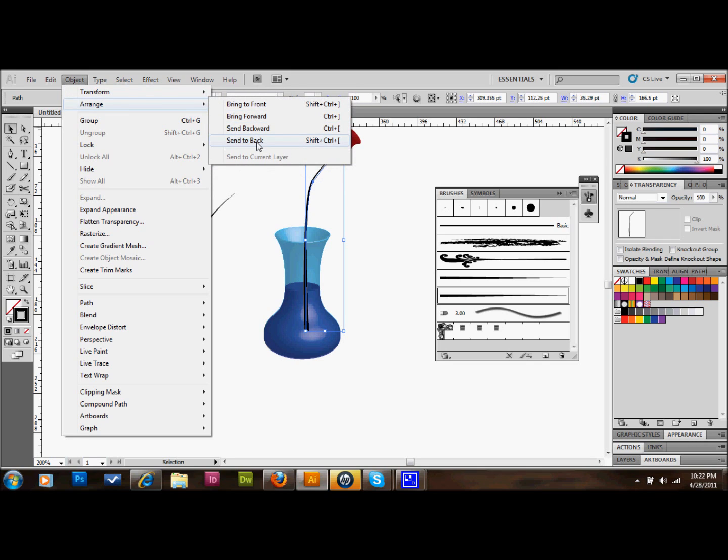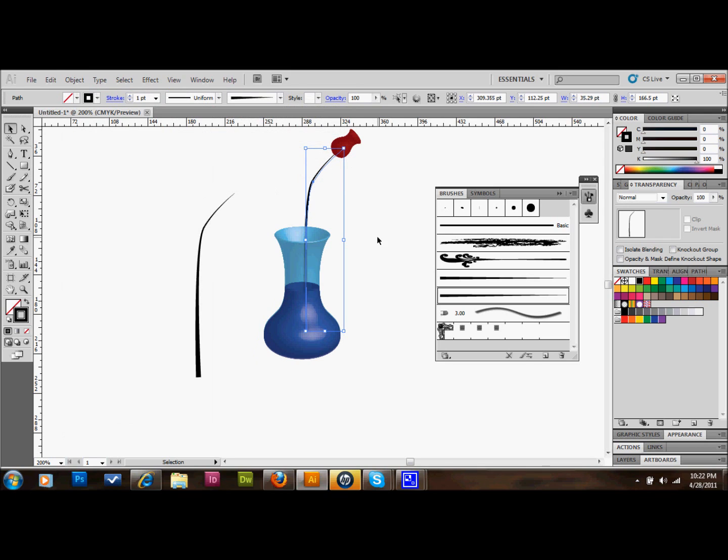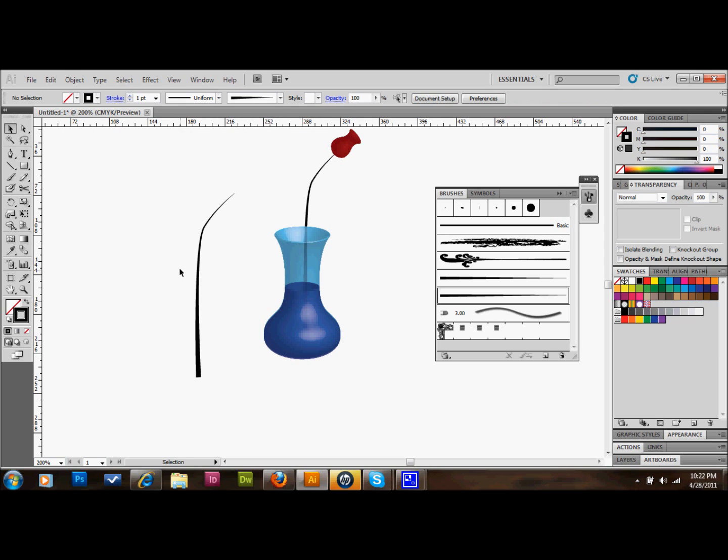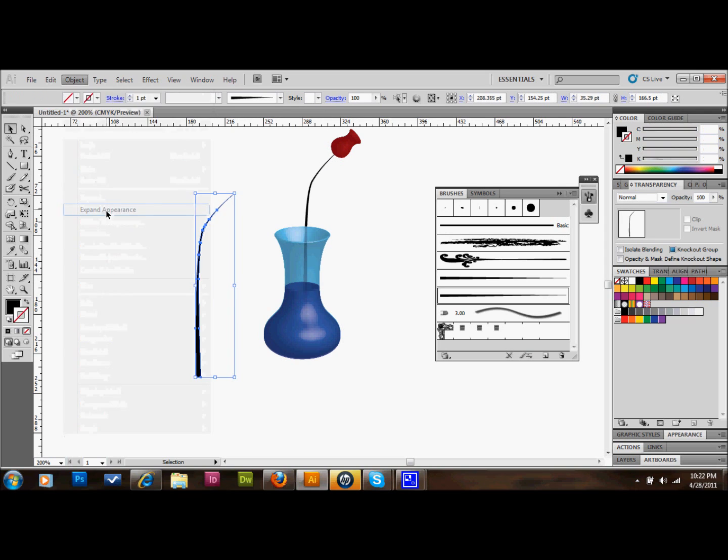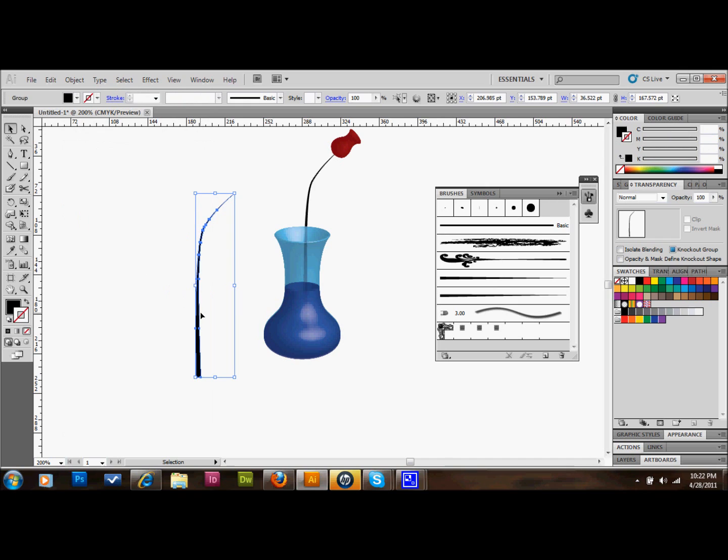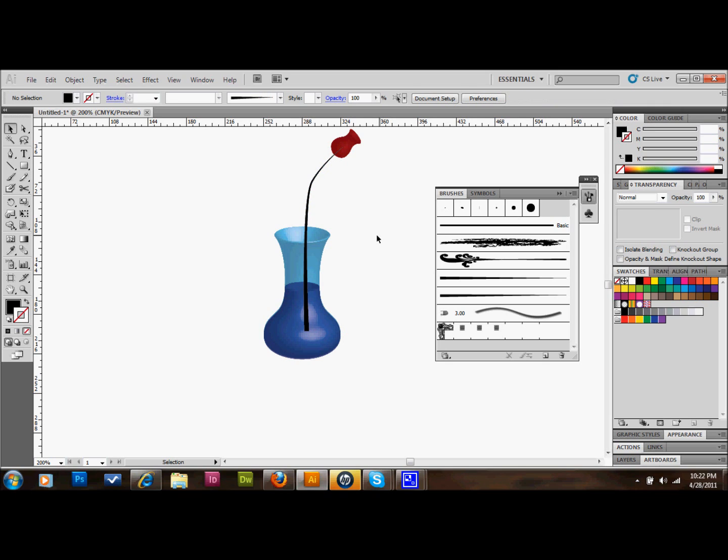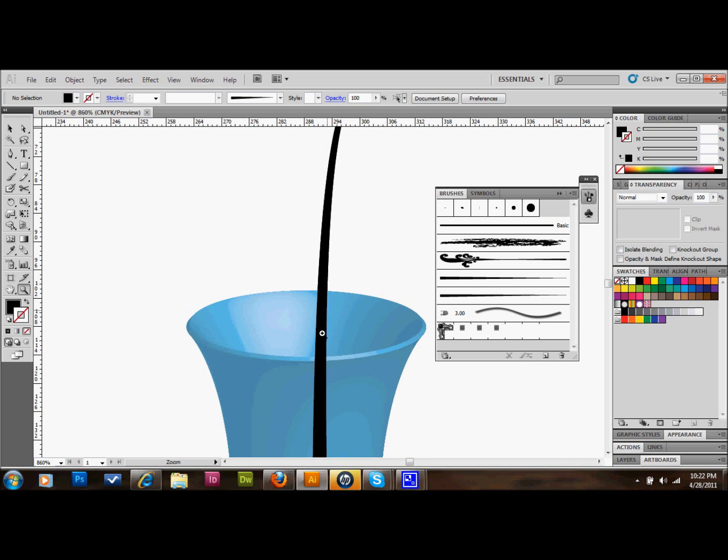We'll go up to Object, Expand Appearance, and we'll just drag this right over the top of our other stem so that they're exactly on top of one another. We can then zoom in. The only area that we want to cut off is the area after it would be going into the vase. We can just use our Scissors tool again.